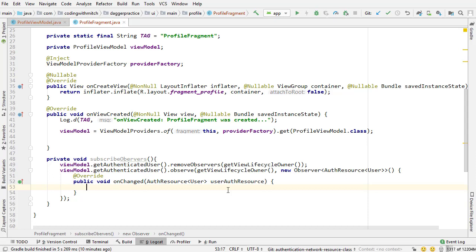So as I said at the beginning of the video fragments have their own lifecycle. They can be destroyed and recreated at the discretion of the android system. So for these reasons we need to make sure that we remove the previous observers before assigning new ones. The get view lifecycle owner method is actually fairly new, it was created recently because of this exact issue.